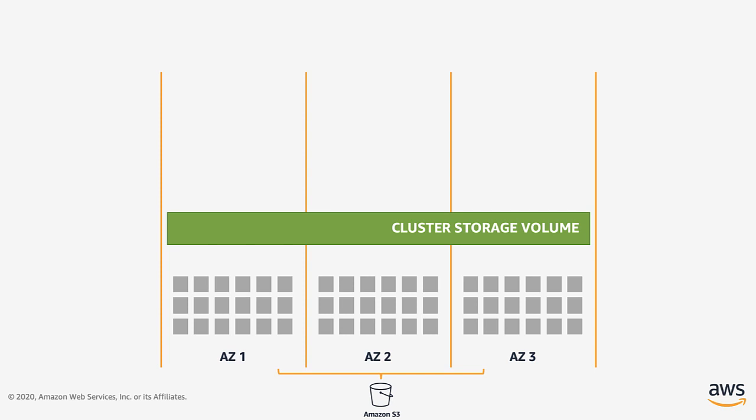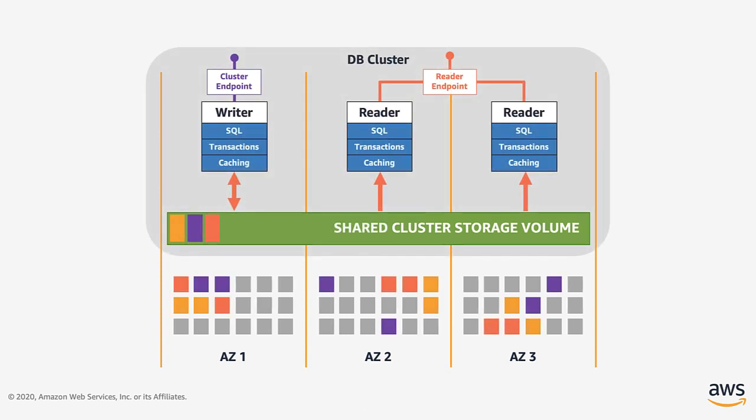Your storage volume is distributed of many individual storage nodes. Aurora has a decoupled architecture between storage and compute. A cluster includes a storage volume and up to 16 database instances.